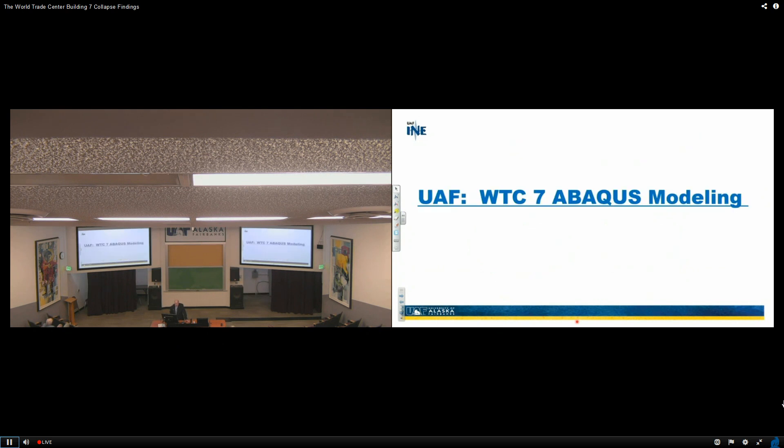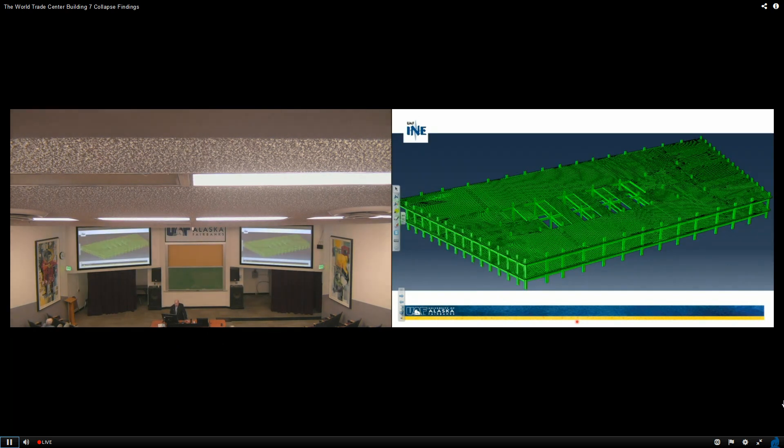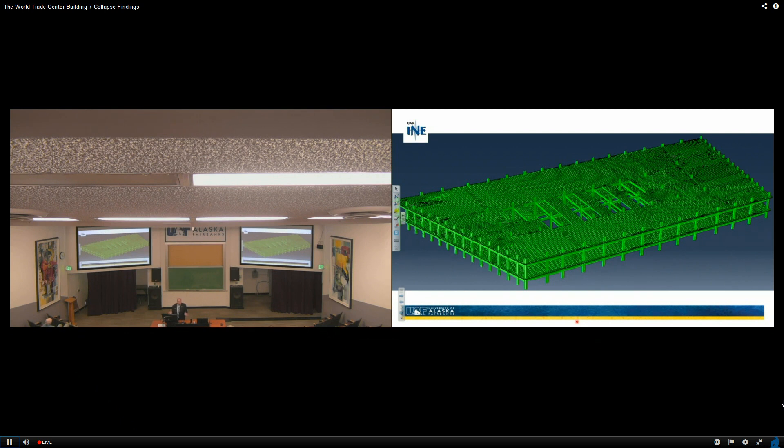The UAF WTC7 abacus modeling—this is kind of what it looked like. You can begin to see that this is for floor 12 and 13, not for all 47 stories. You can imagine what it would have meant to do that.